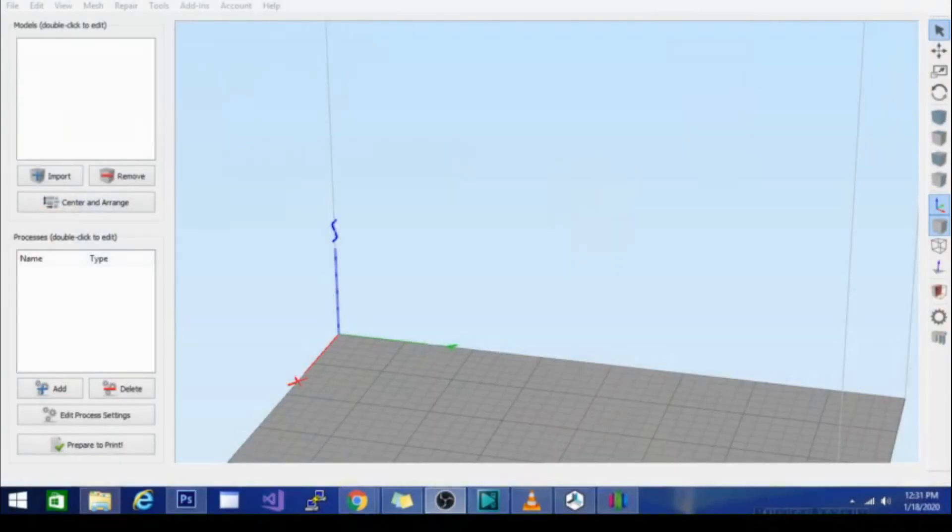Hey guys, Tech Niverse here. Today we're going to be in Simplify 3D and I'm going to show you how to do these support systems.